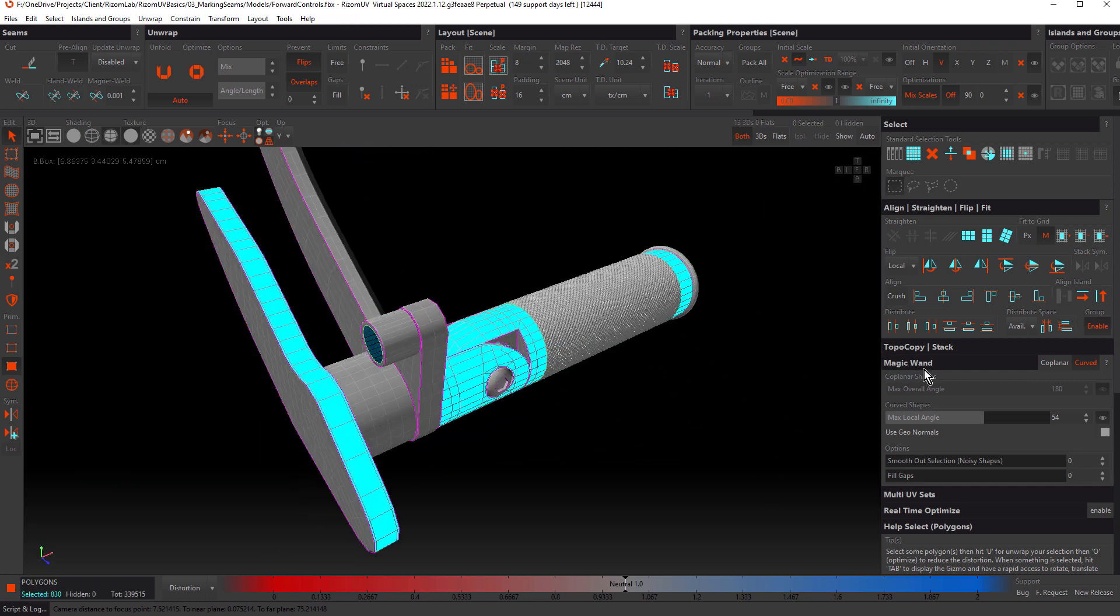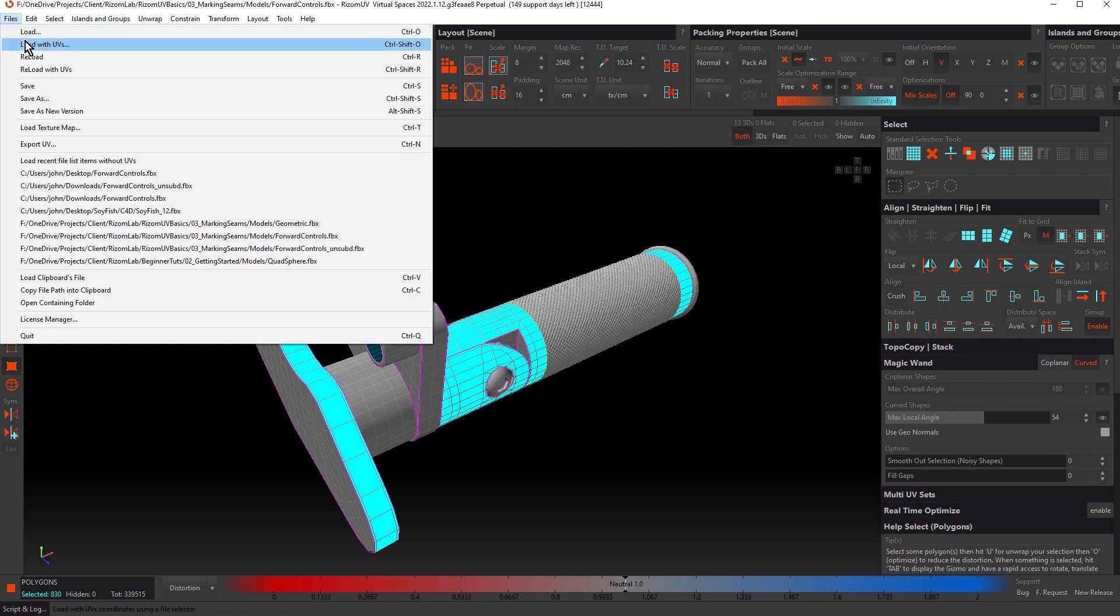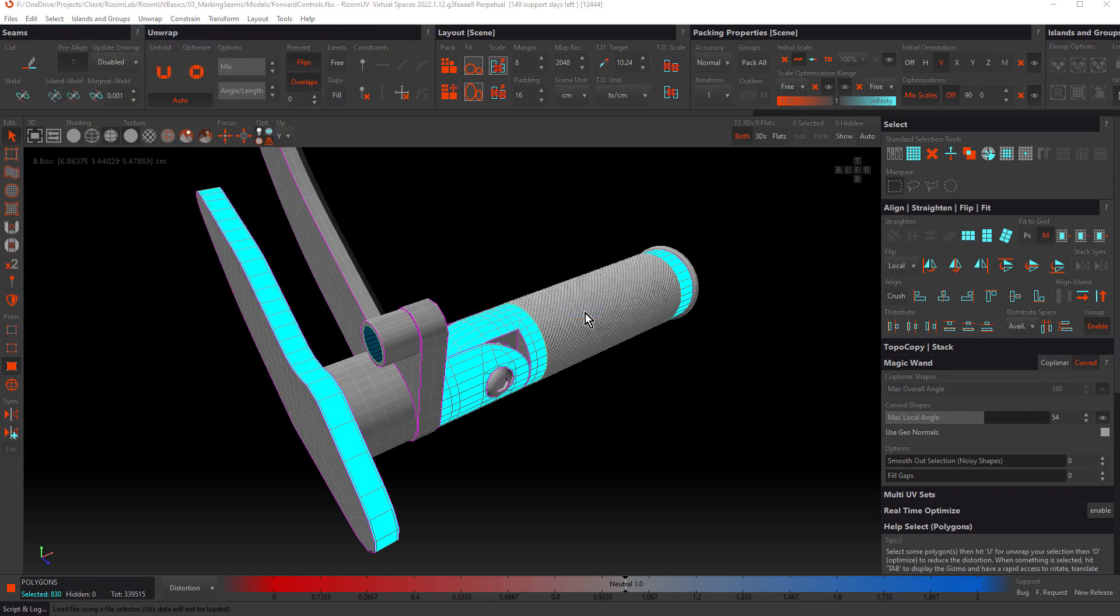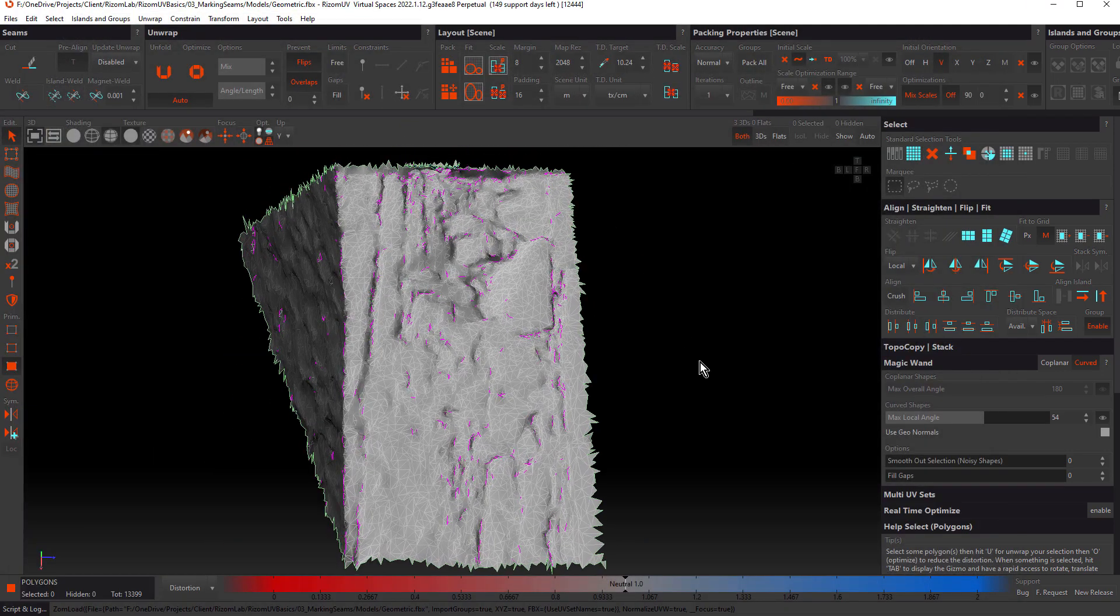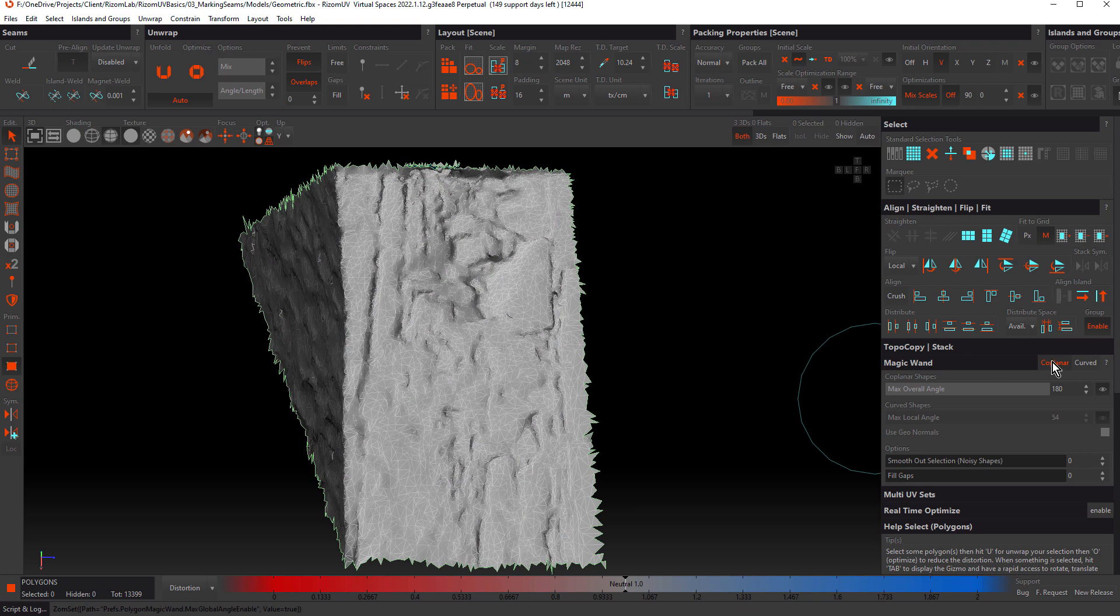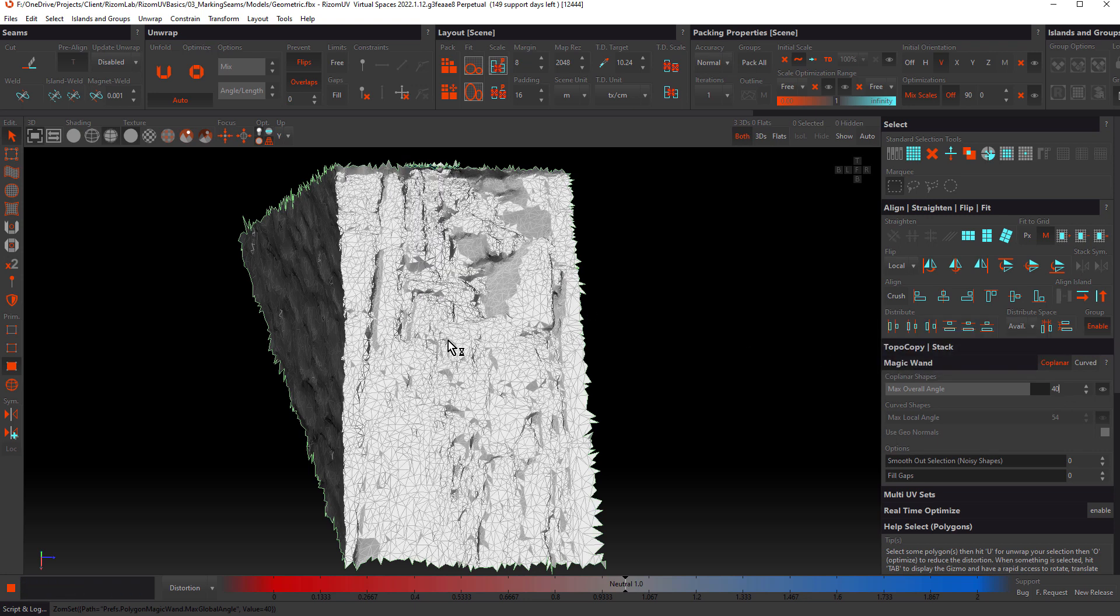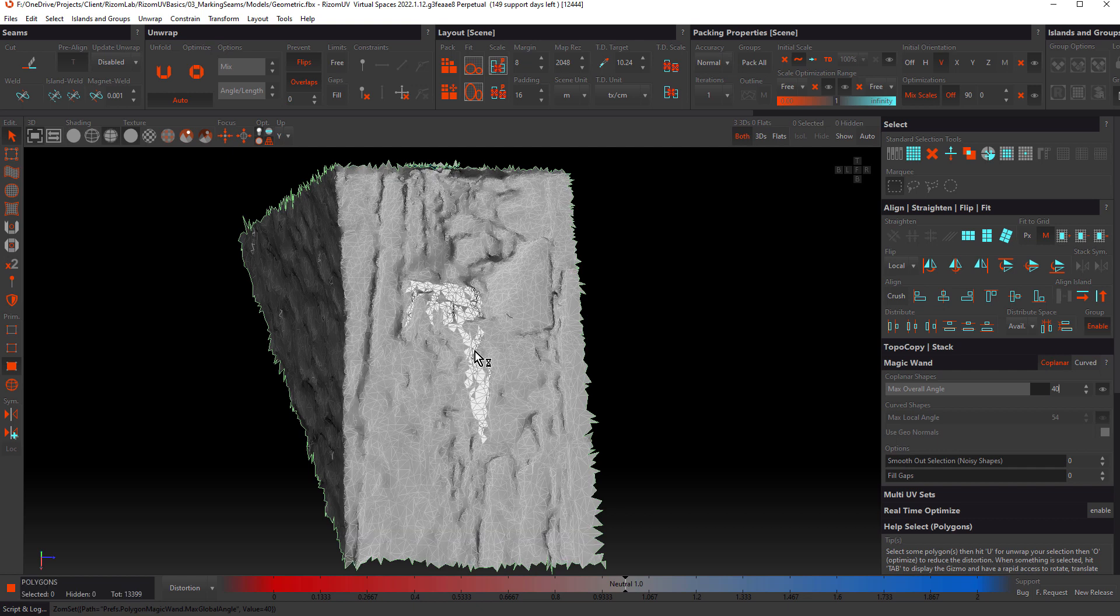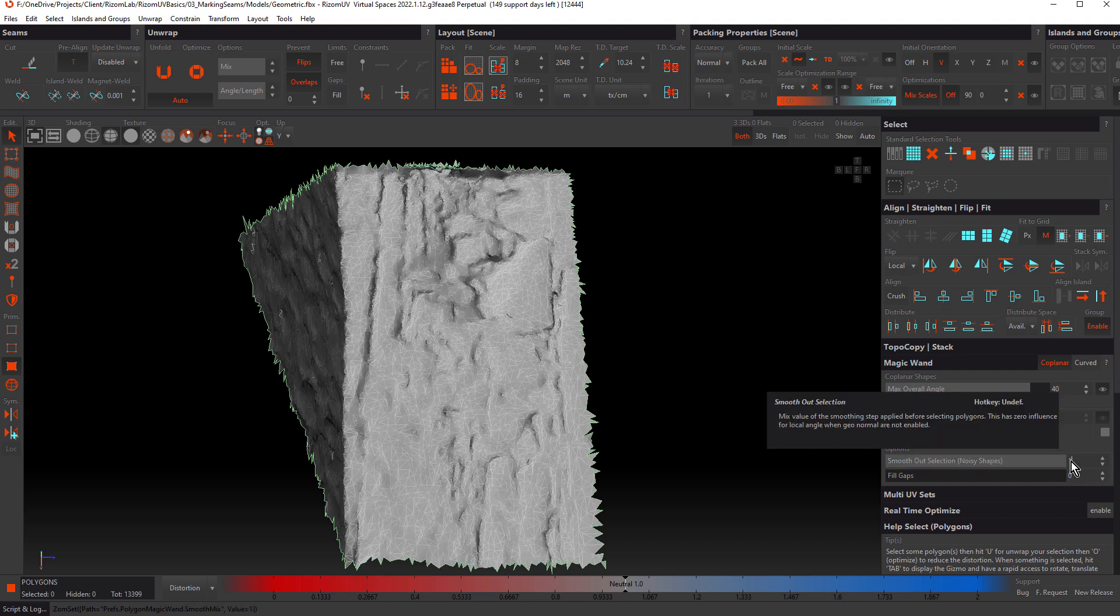Now, the magic wand panel also has a couple of options: Smooth out selection for noisy shapes and fill gaps. These are best demonstrated by using the geometric file. Let's open that up again. Let's change some of these settings. Let's turn off curved and turn on coplanar. Keep in mind, you can use both of these at the same time. We'll drop our max overall angle to about 40. Let's try and make a selection. With noisy shapes like this, it can be really tricky to get clean selections. That's what these options are designed to remedy.